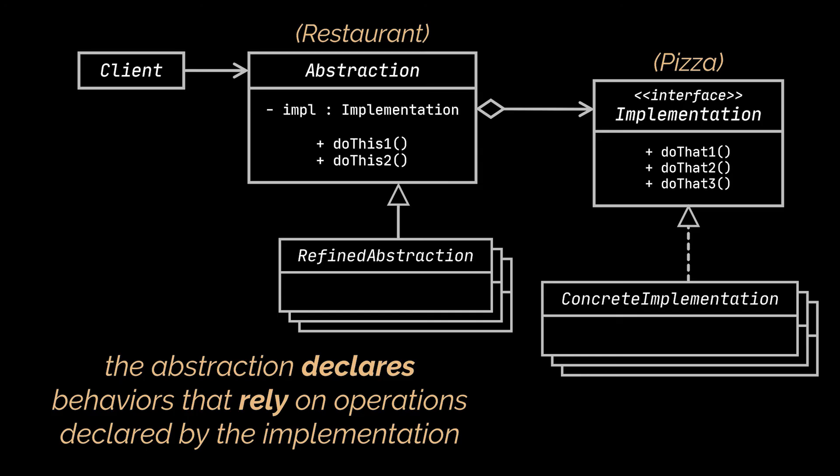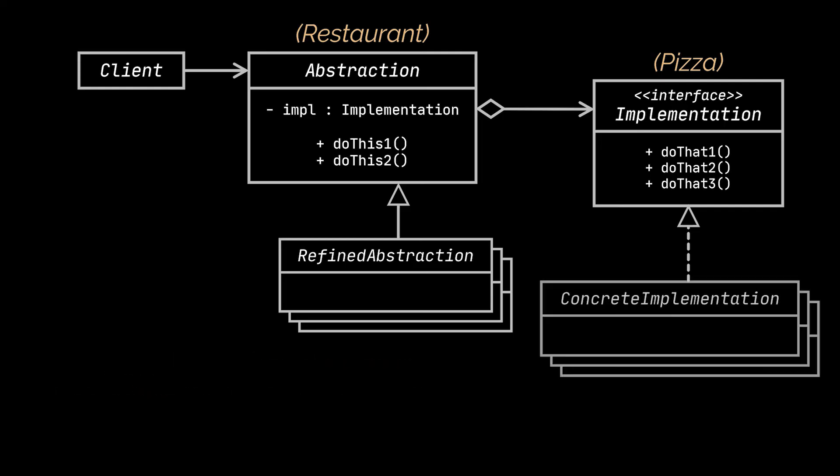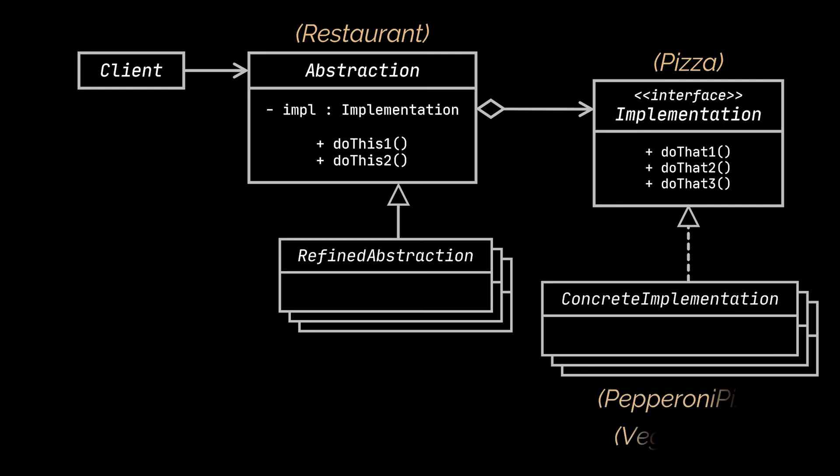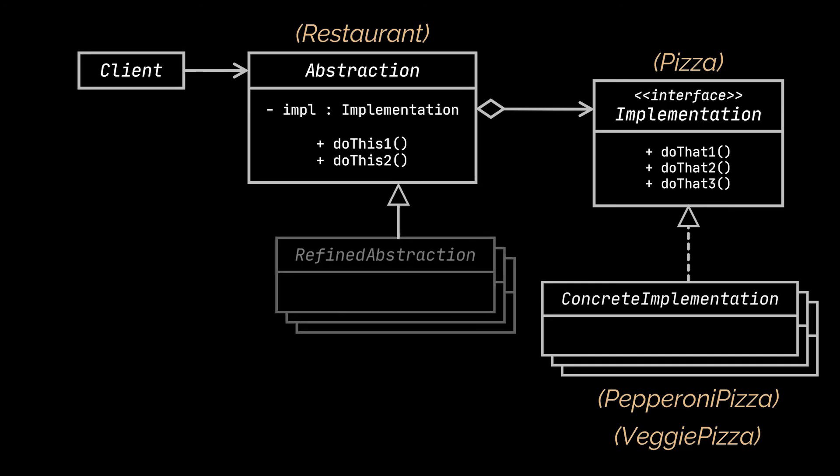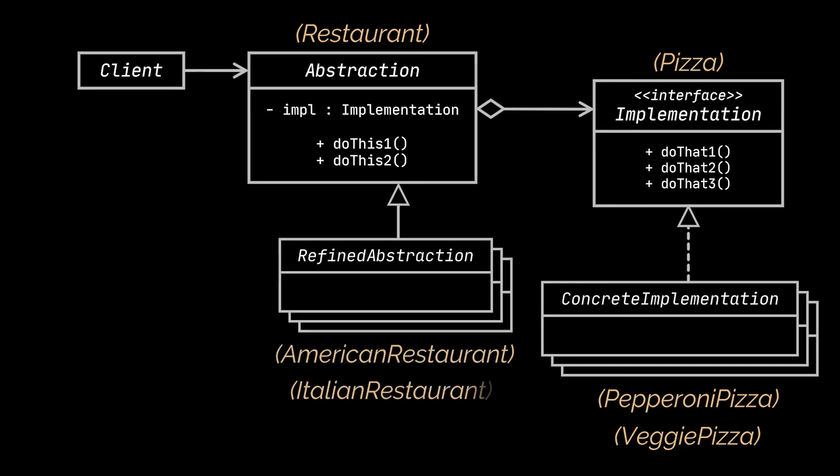The Abstraction may list the same methods as the Implementation, but usually the Abstraction declares some behaviors that rely on the operations declared by the Implementation. Next are the Concrete Implementations, which were represented by the PepperoniPizza and VeggiePizza classes. These classes contain behaviors specific to each implementation logic. Additionally, you can see the Refined Abstractions classes, which provide variants of the control logic. Like their parent, they work with different implementations via the general implementation interface.